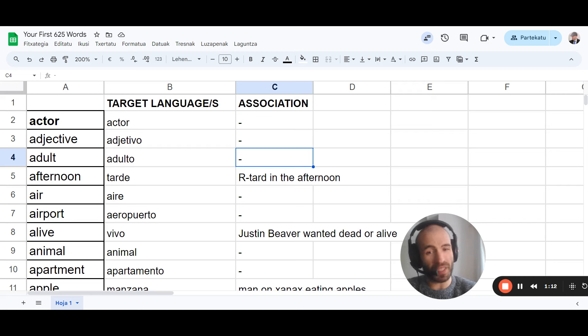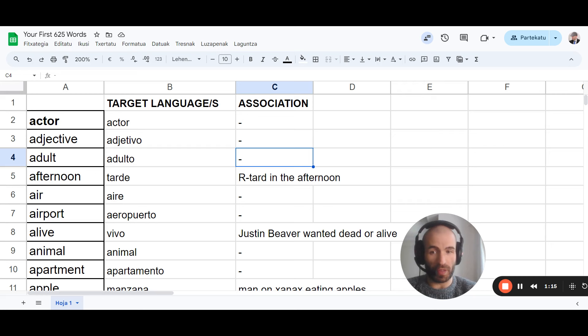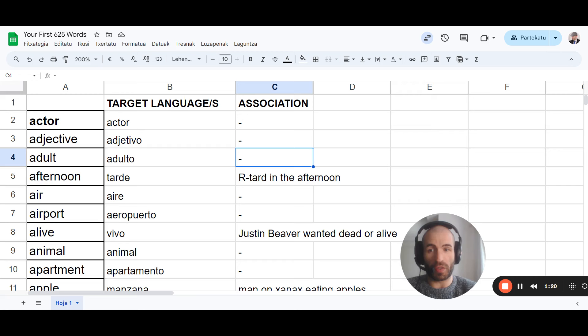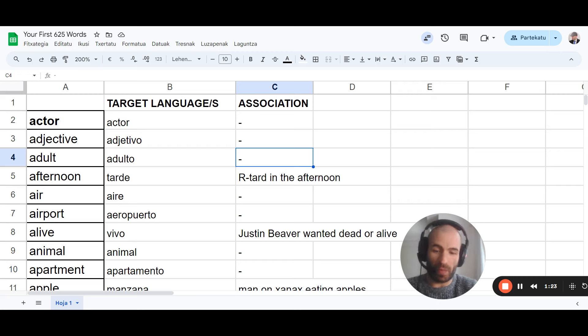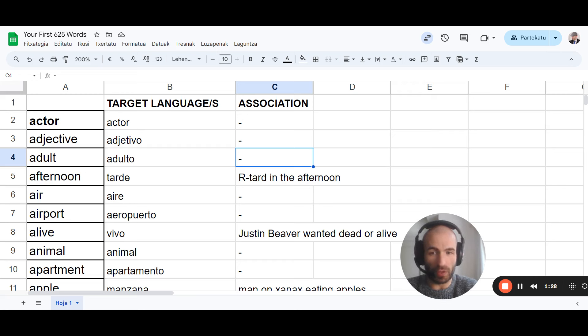The second category are words that are so different that you can't really understand them in context at first, so you need to associate them. If you don't associate them, science says that you need to see words between 10 and 20 times in context to remember them.